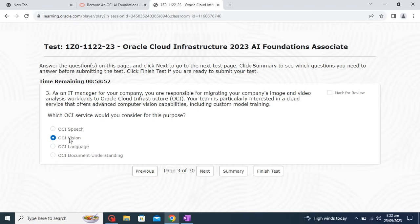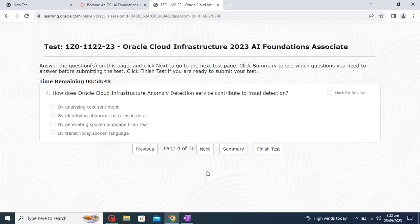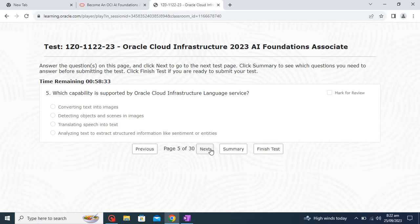How does the Oracle Cloud Infrastructure Anomaly Detection service contribute to fraud detection? It identifies abnormal patterns in data, so that is the correct option. I will select that one and move to the next.